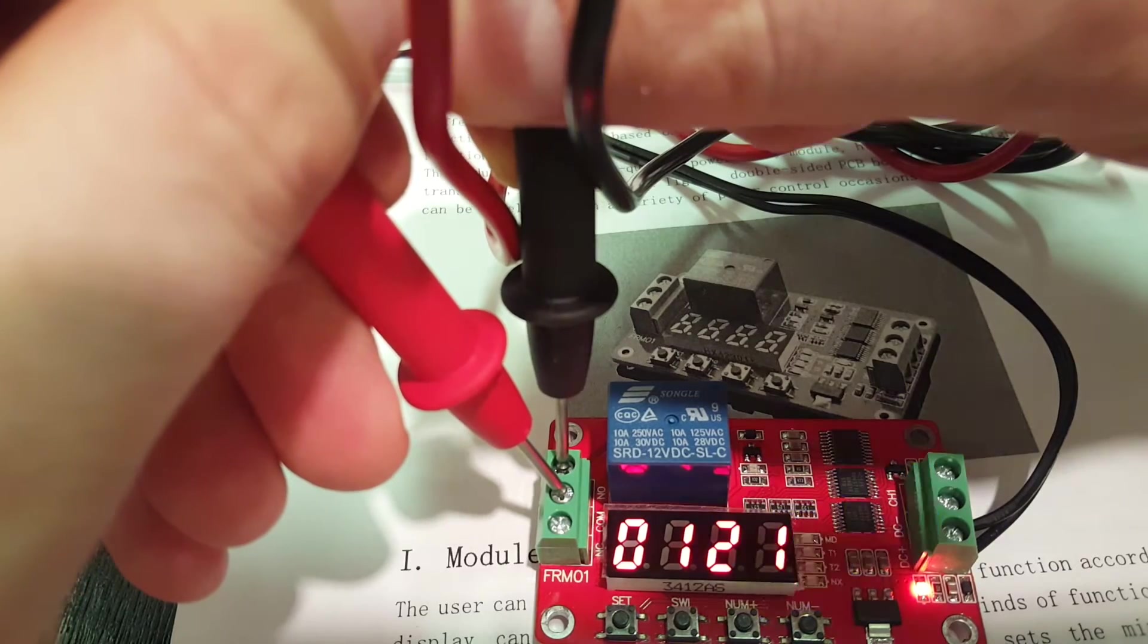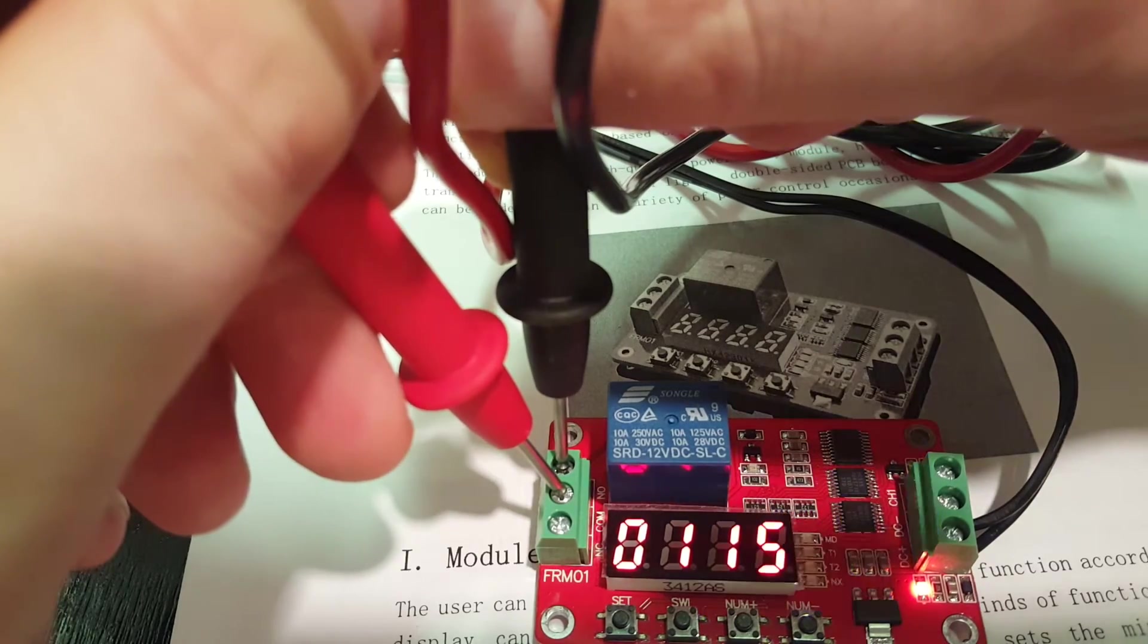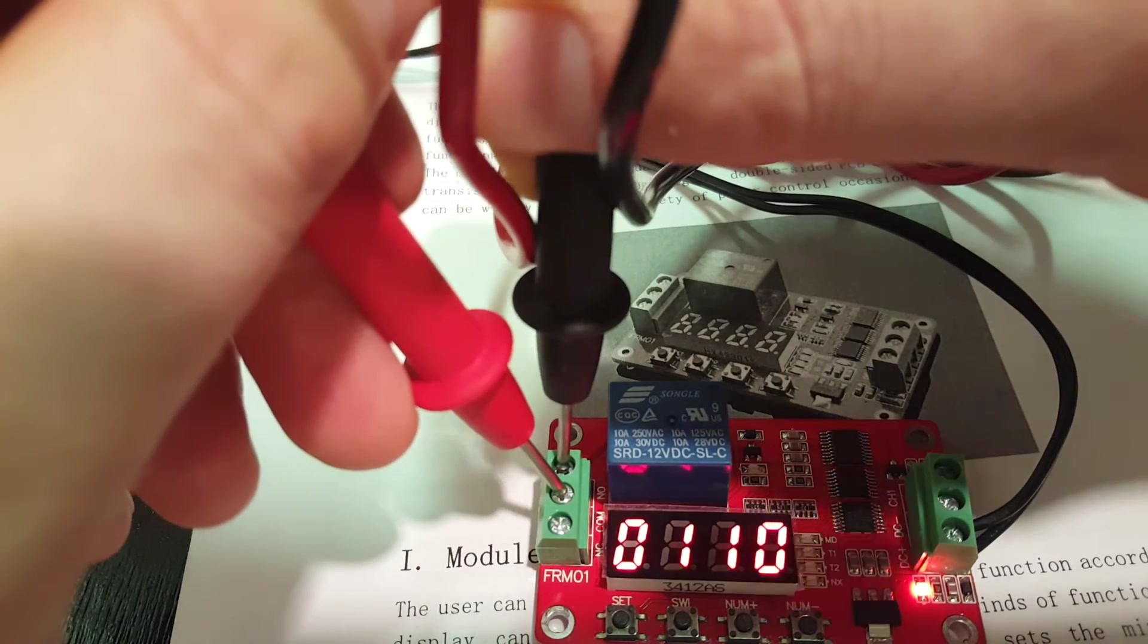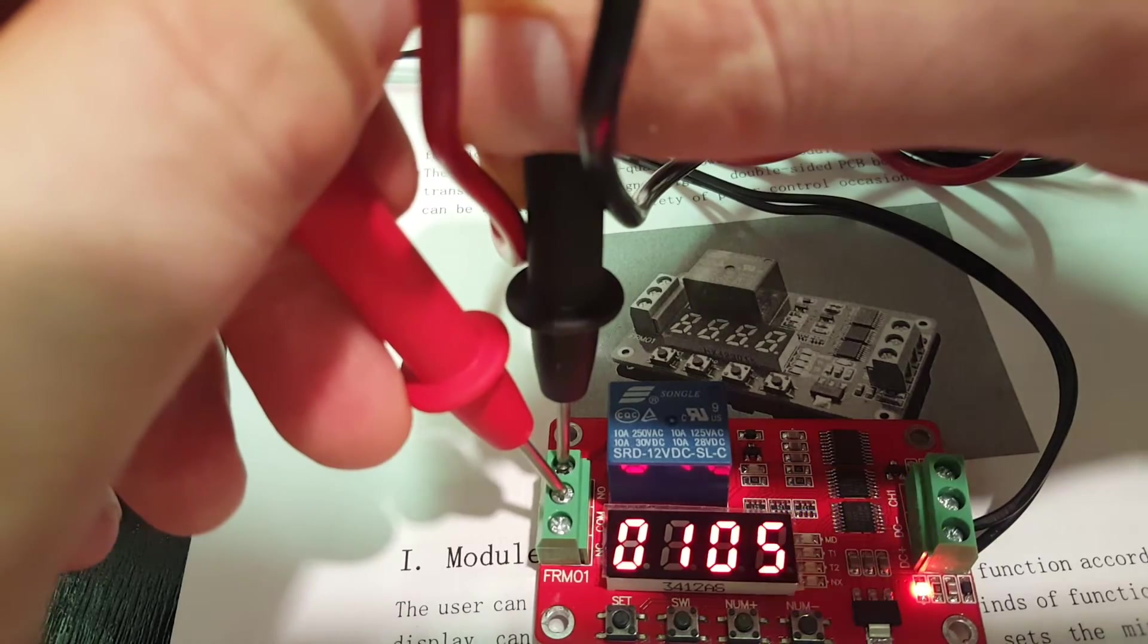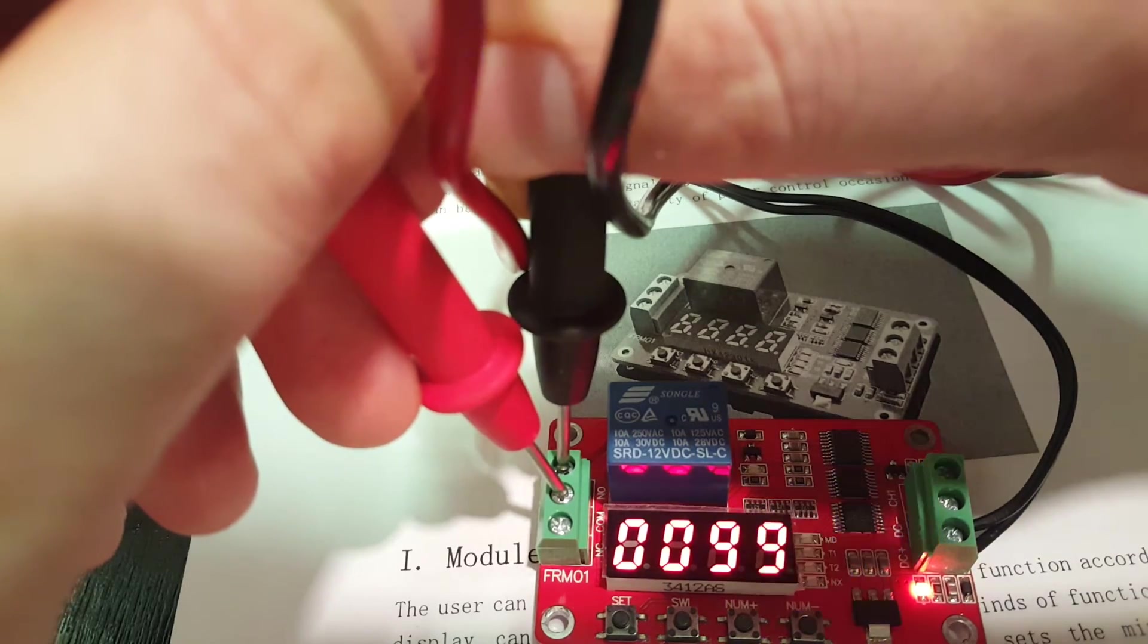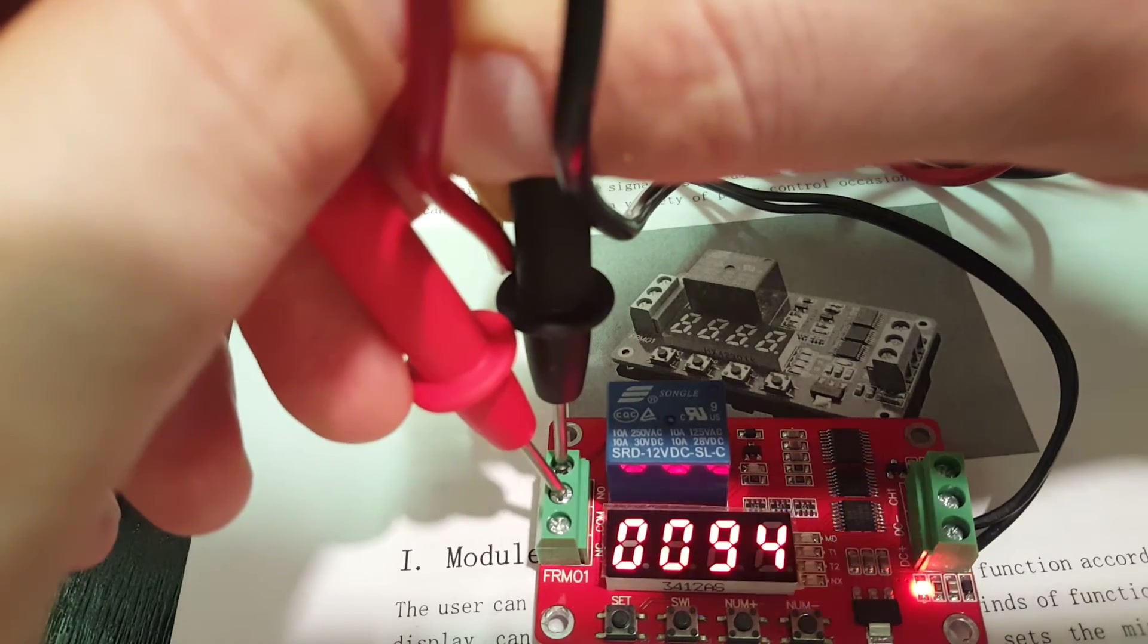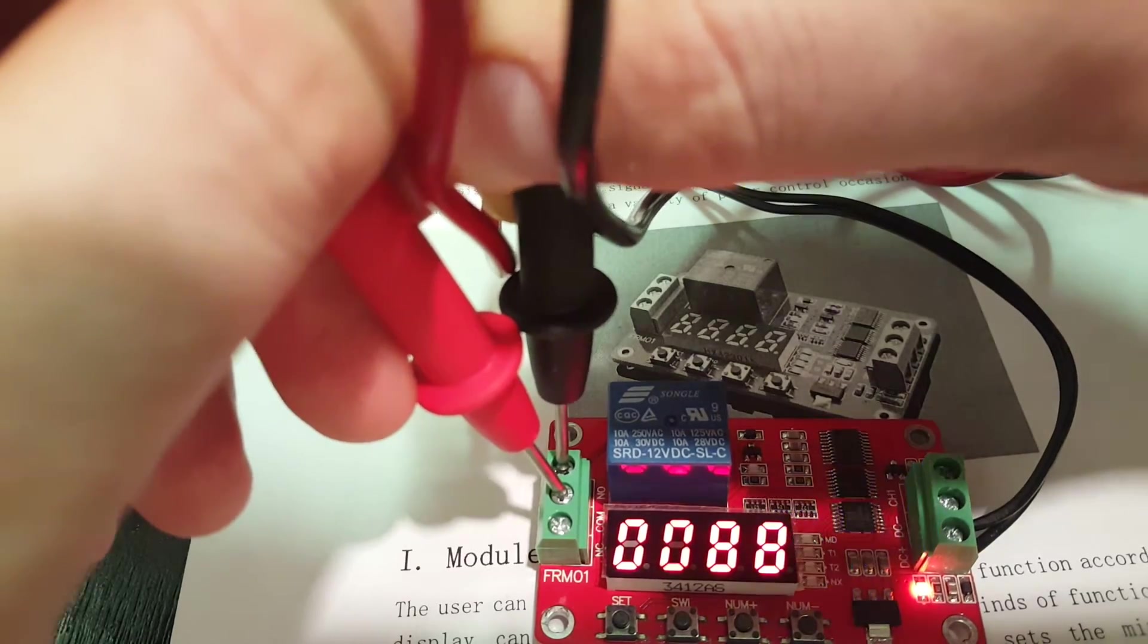Now if you take the continuity test and you put it on normally open and COM, there's no continuity because it's still counting down. So at this point this is basically where the generator turns on and it's giving electricity just to this relay. Then the power comes on and still the relay is not closing. It's giving the text messaging system some time to boot up. It's giving the router - the router is now connecting.